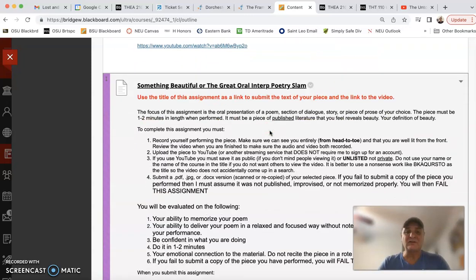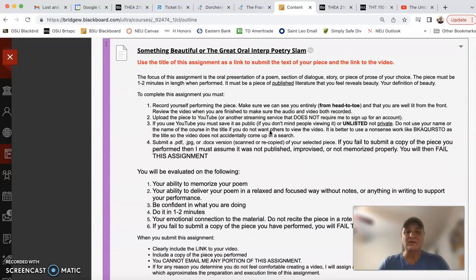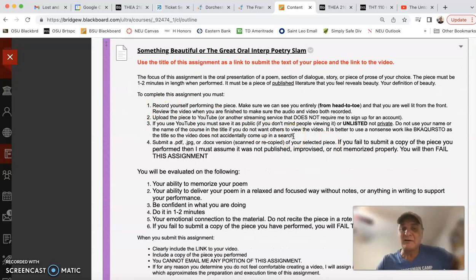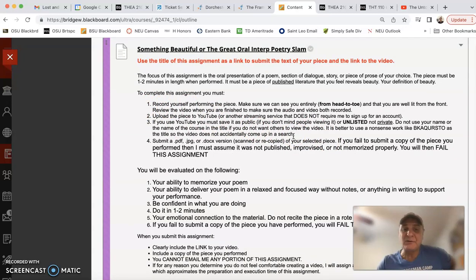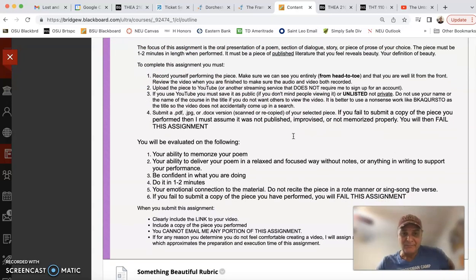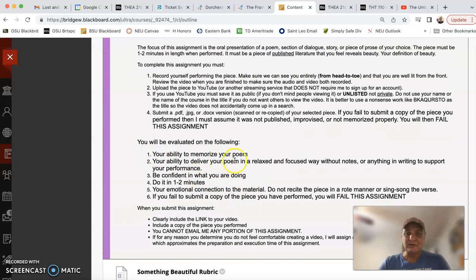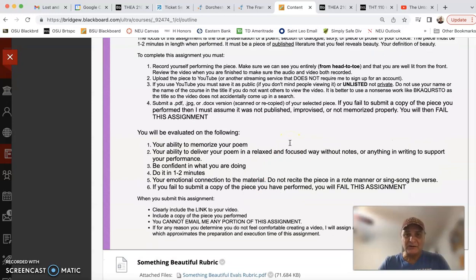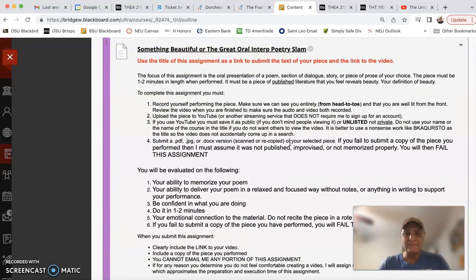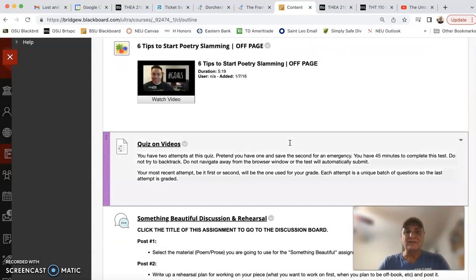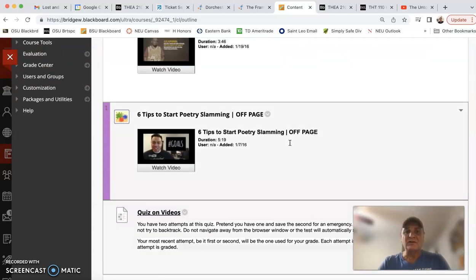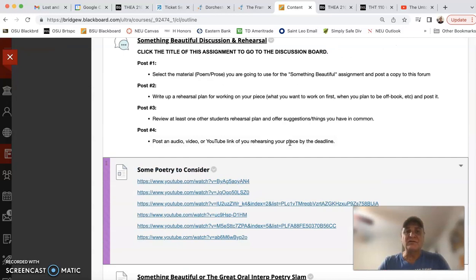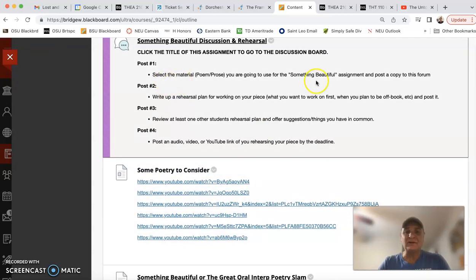Grab something that's going to fit the criteria. You want to take a look at what the assignment is down here, make sure you know what that criteria is gonna be. Okay, one to two minutes, something you're gonna memorize, you're gonna focus on it without notes. It's not something you wrote. And so once you've got it, you're gonna put it up there.